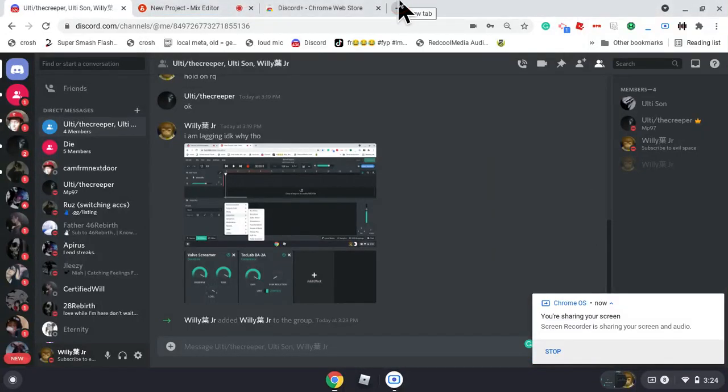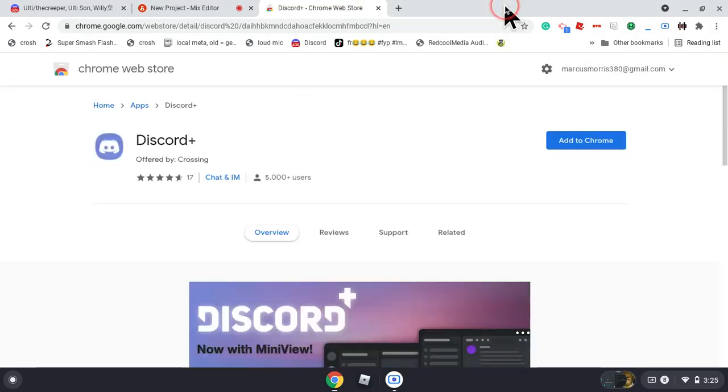What's up guys, today I'm going to show you how to connect VanLab to your Chromebook. First you need Discord Plus. You can use any type of Discord, but I just use Discord Plus.